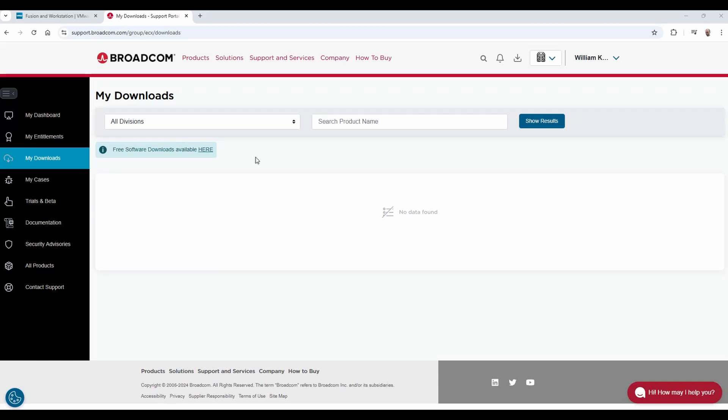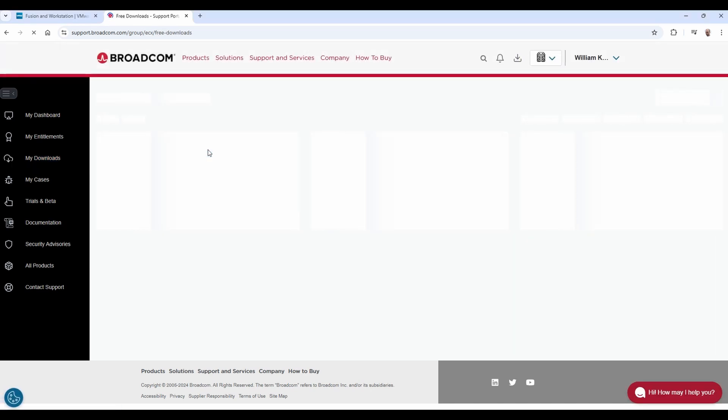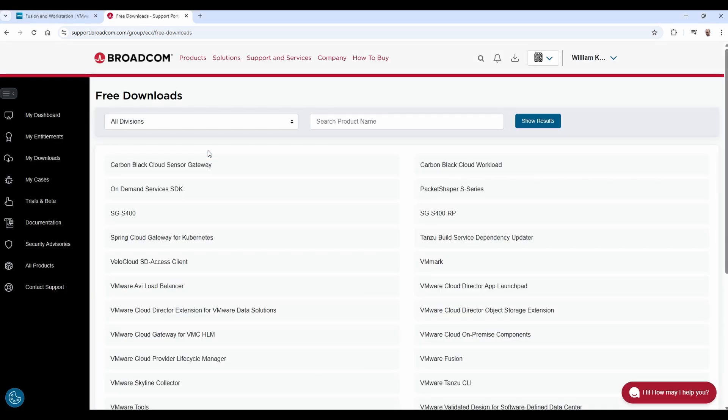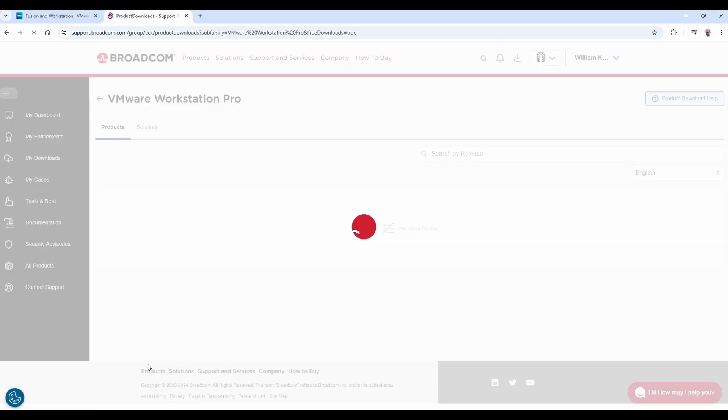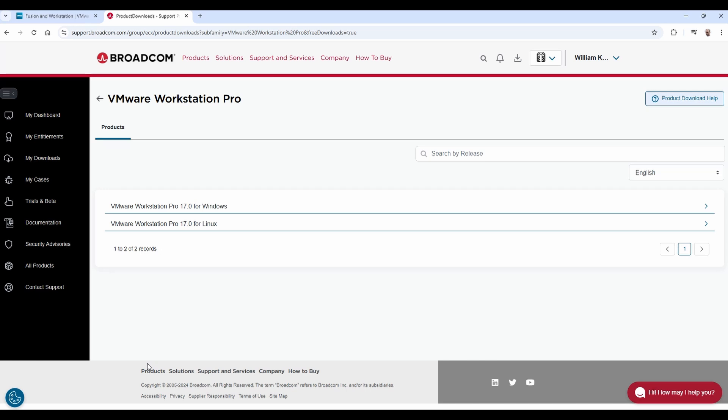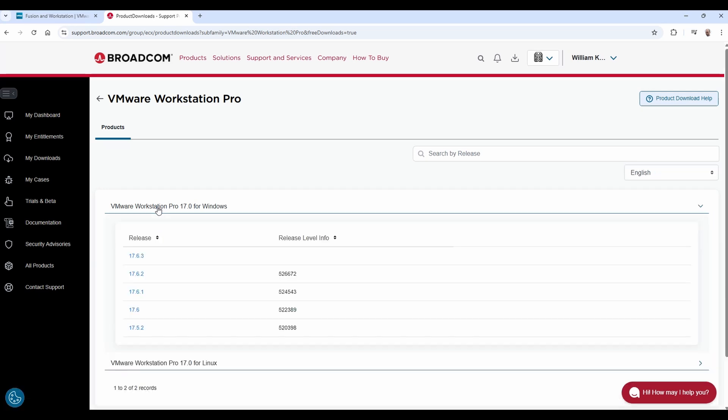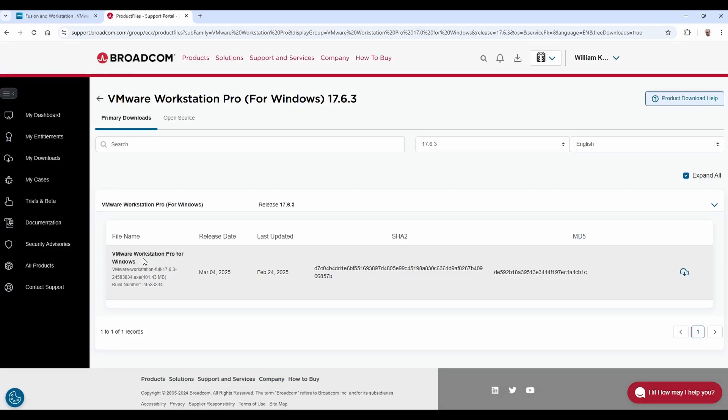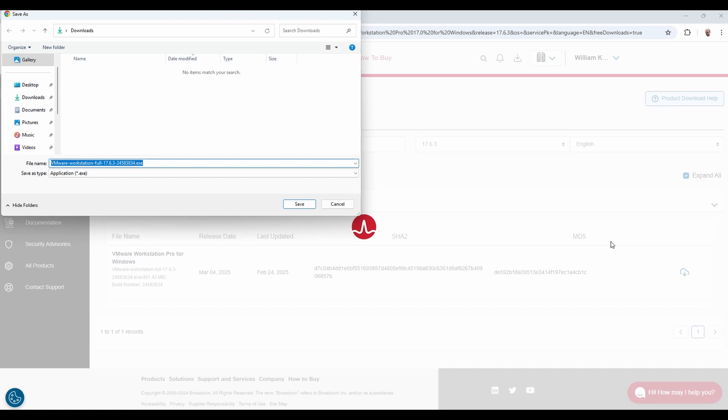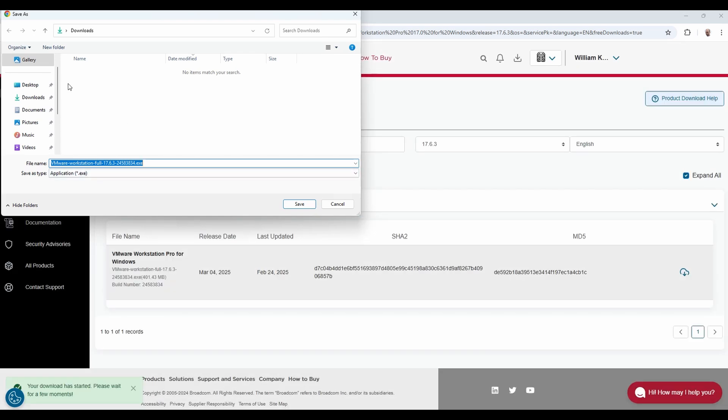Now, once you're logged in, we're going to click on the free software downloads available here link. And this will be all the way down at the bottom. VMware Workstation Pro is the one you want. Now, of course, we're working with Windows for this setup, so select the Windows edition. And then select the latest release. 17.6.3 is the latest release when this was being made. There you see VMware Workstation Pro for Windows. Go all the way to the right with the cloud icon and click on it to begin your download. Save your download somewhere where you'll be able to find it. We're going to install it next.